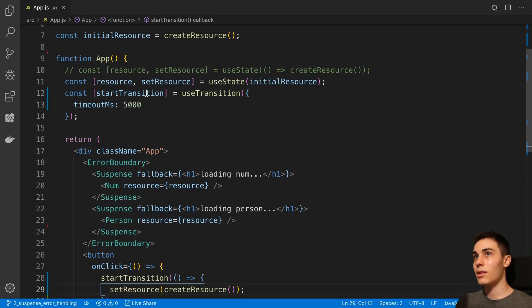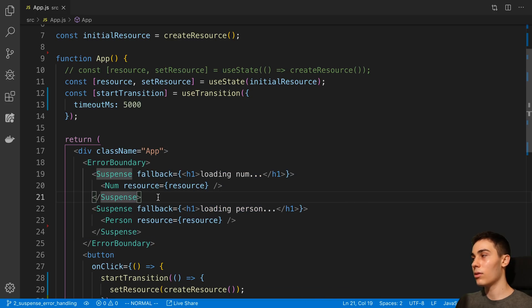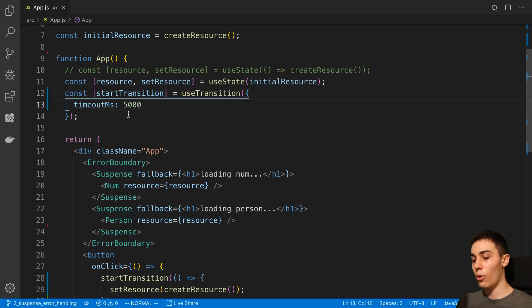Now this timeout is the thing that we can play with. So for example, these are two async calls that load in at different times. So for example, I can set a low threshold, for example, one second.